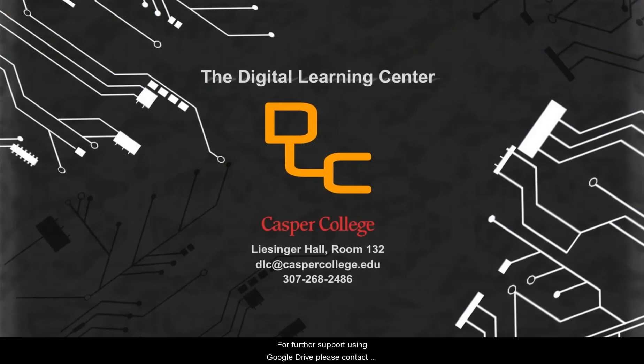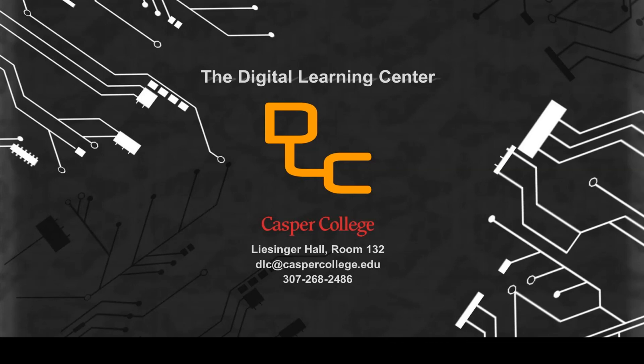For further support using Google Drive, please contact Casper College's Information Technology or the Digital Learning Center.